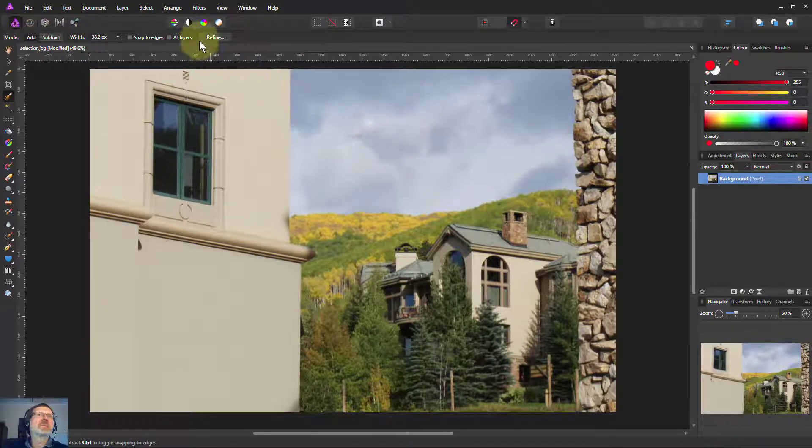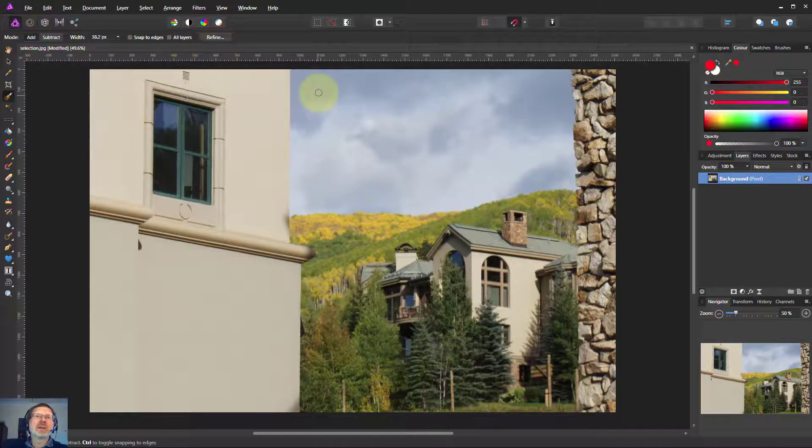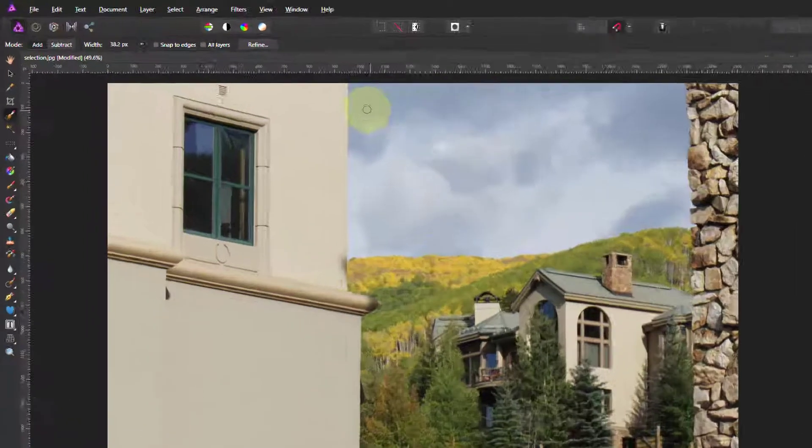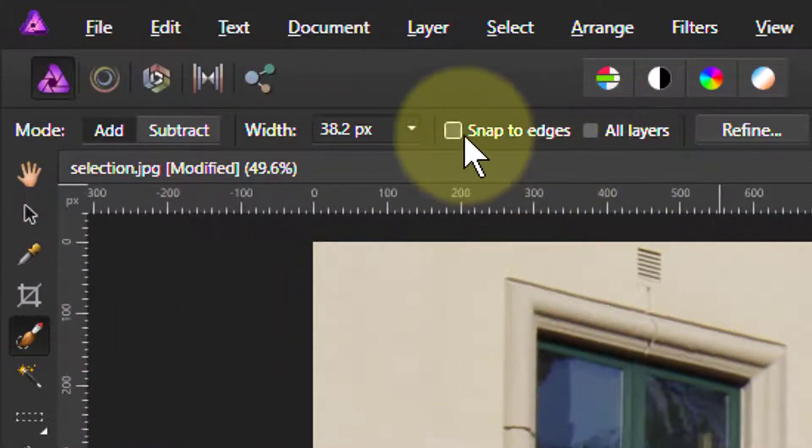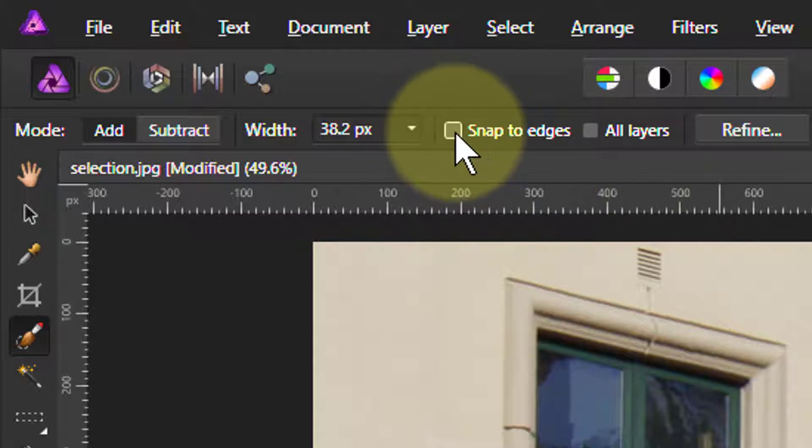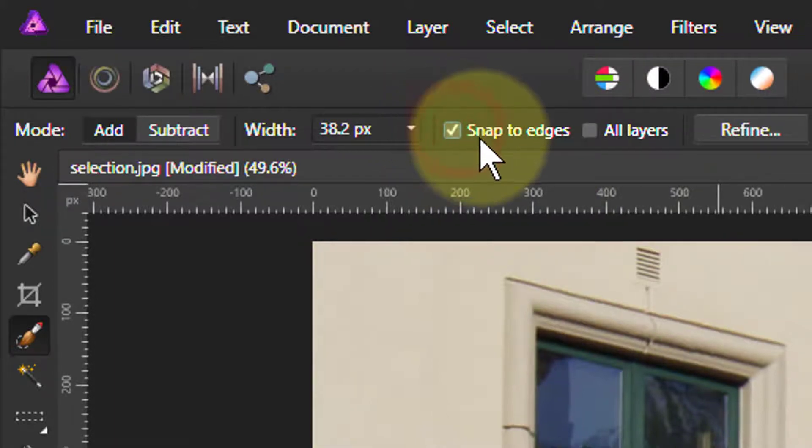So let's start again. We'll do an add and what we'll add now is this one here, and this is the superpower that the selection brush has got. It finds edges. It finds them really well.